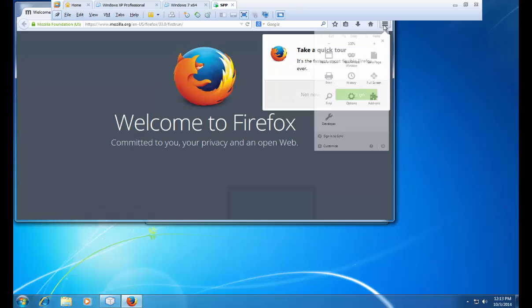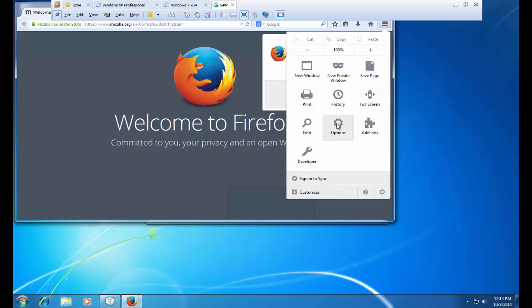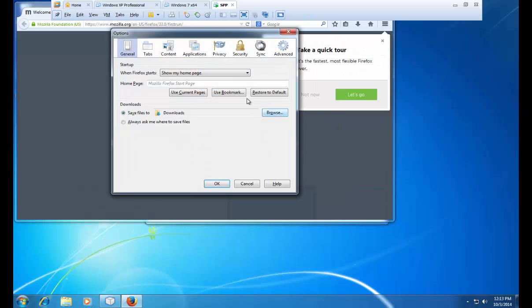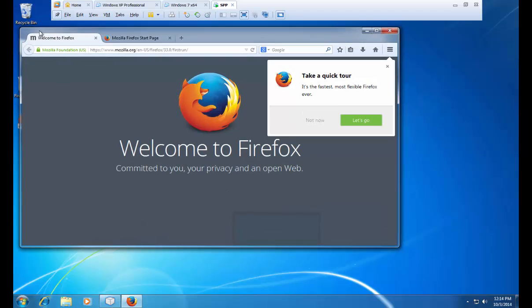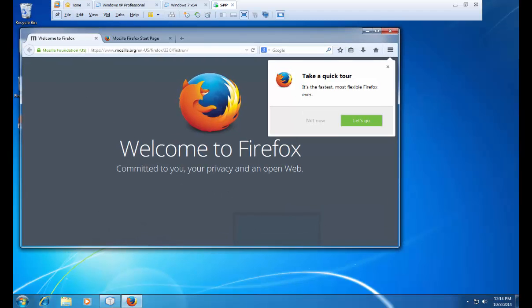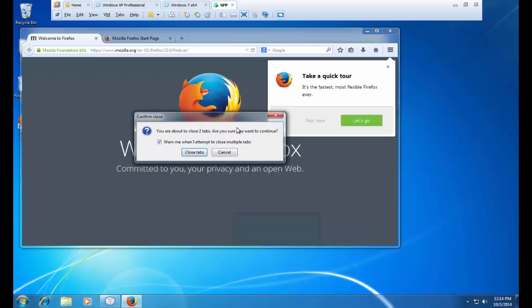I am going to go into the options. And I am going to change the home page to scalable.com. Now when I install this package, it will be pre-configured to use scalable.com as the home page. Once my settings and preferences are set, I will go ahead and close the application.